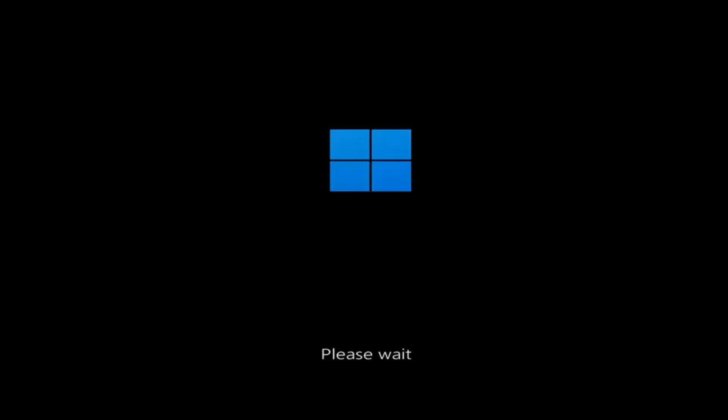Hello everyone, how are you doing? This is MD Tech here with another quick tutorial. In today's tutorial, I'm going to show you how to resolve the Windows 11 black screen that you are experiencing on your Windows 11 computer. And we're going to go ahead and jump right into it.